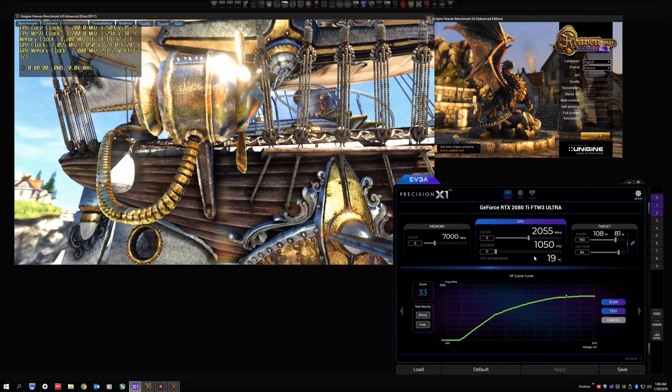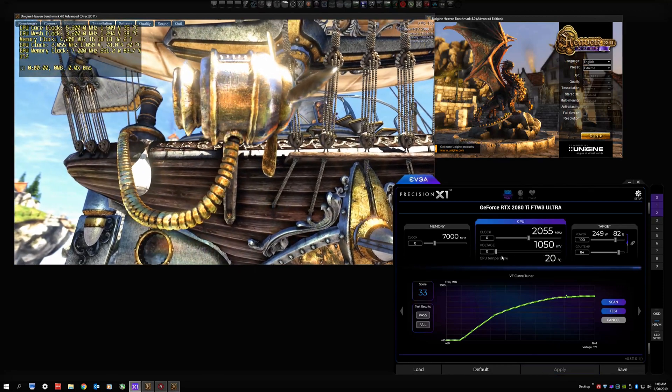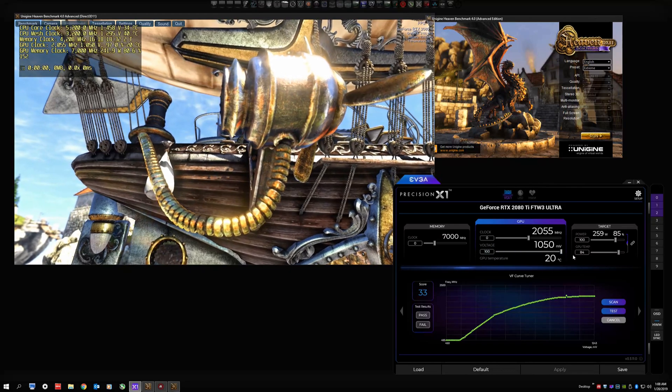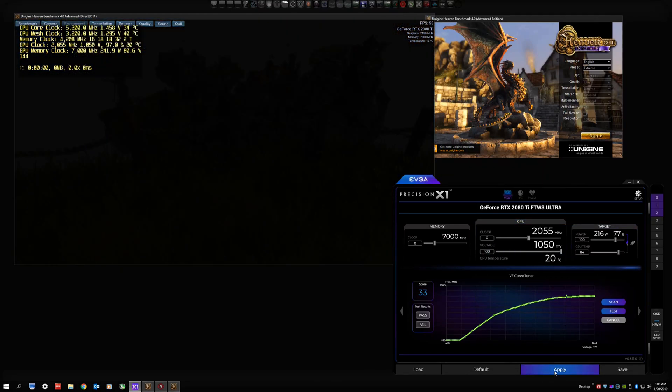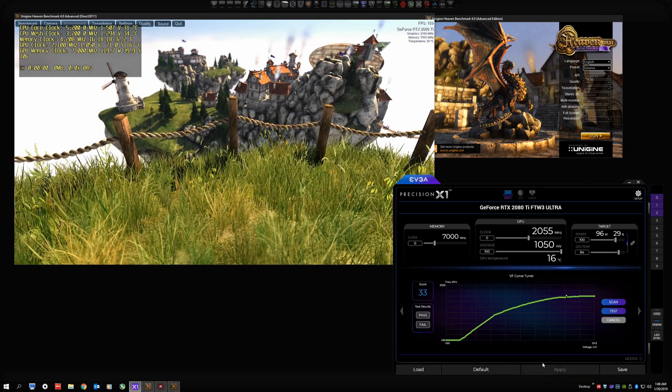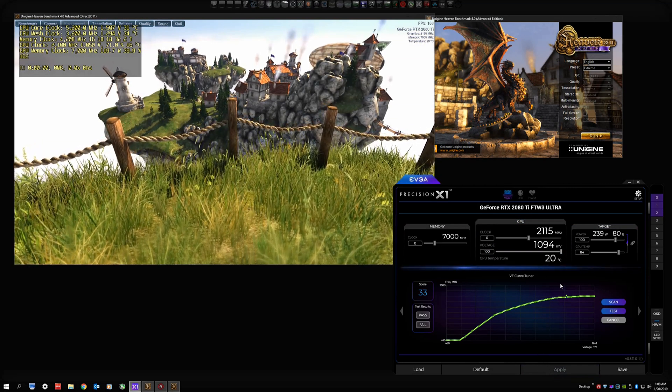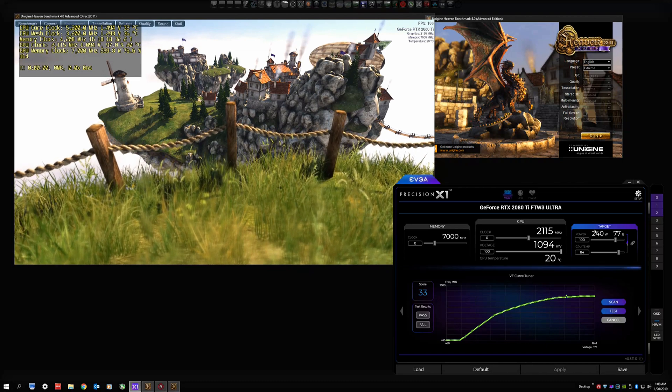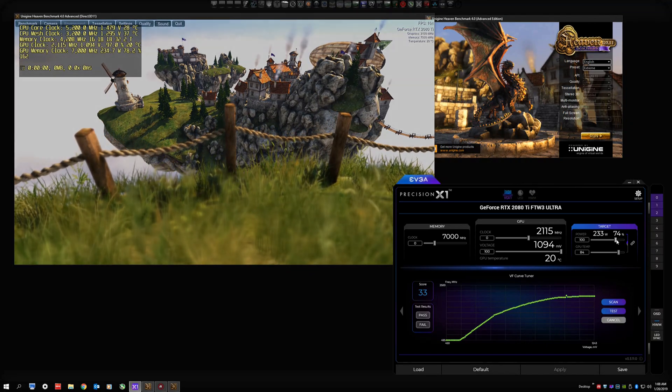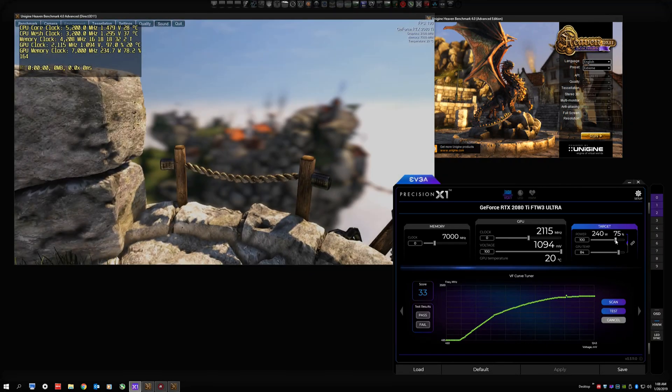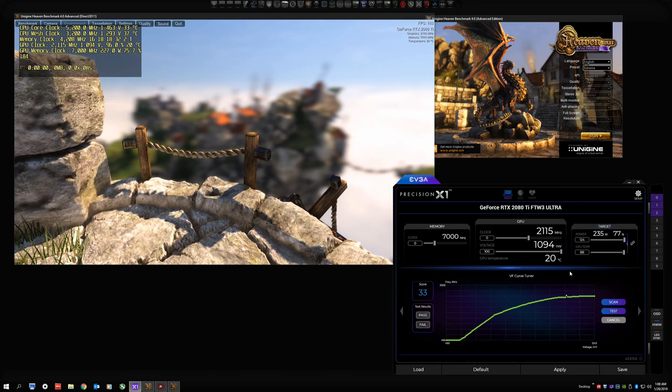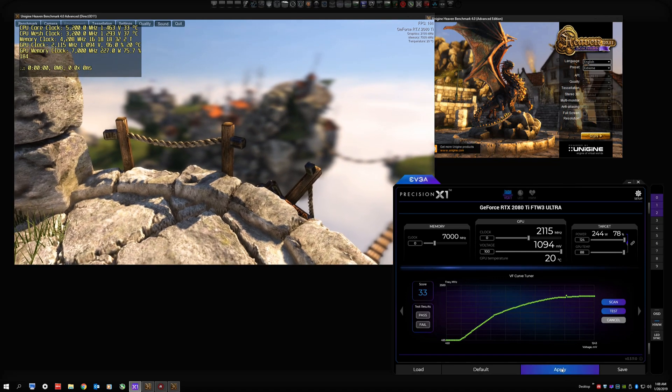See, if I put it at zero, the voltage drops down to 1050. If I slide it to 100, it jumps back up to 1094 millivolts. So we're going to adjust our power limit up all the way and apply.